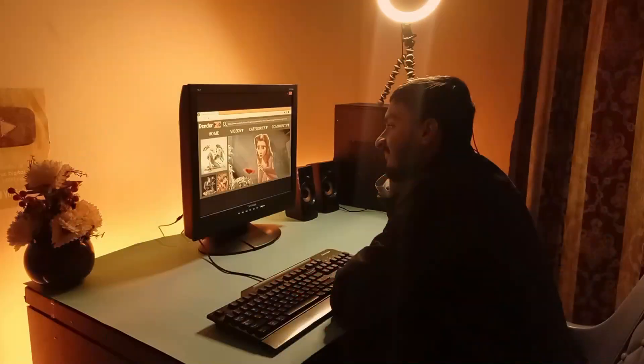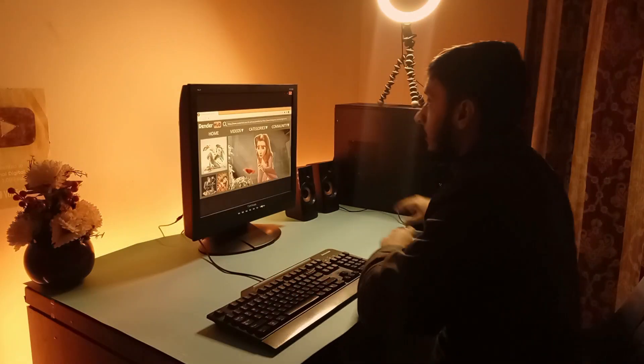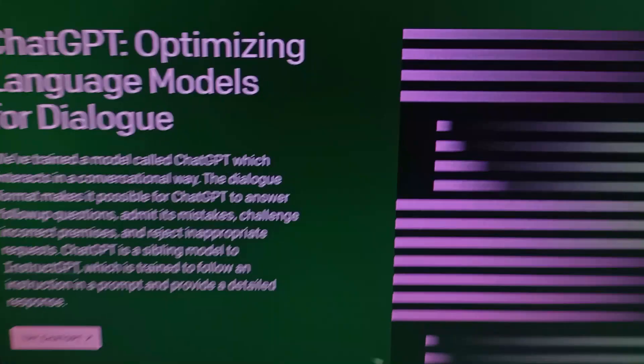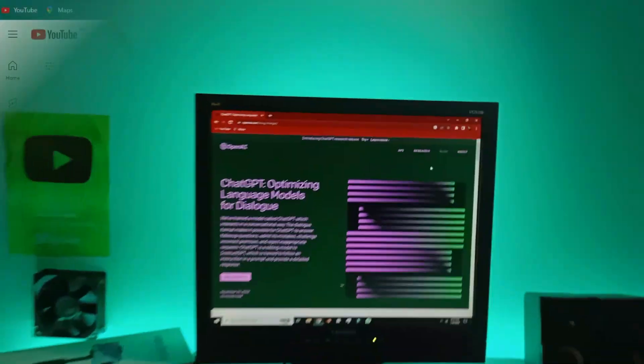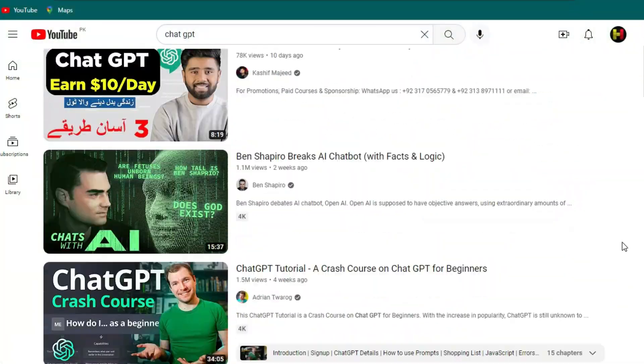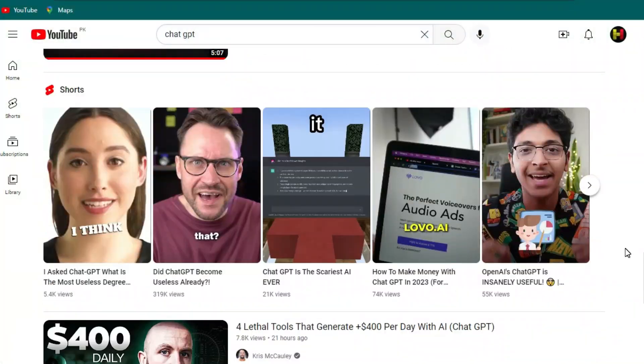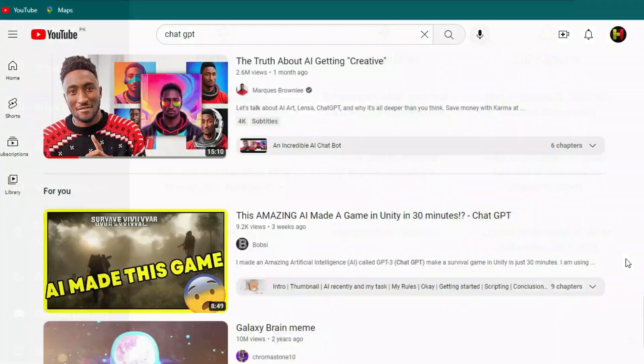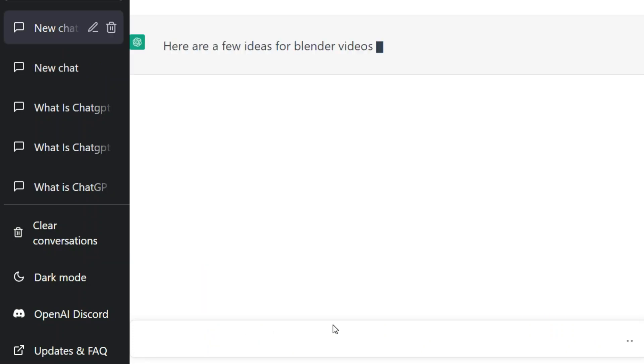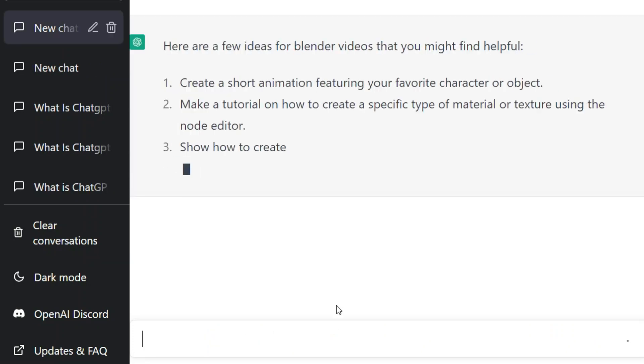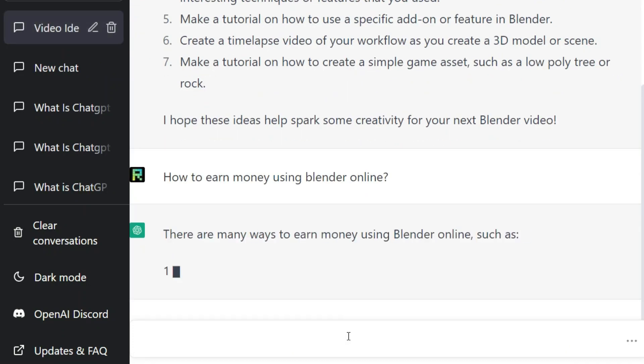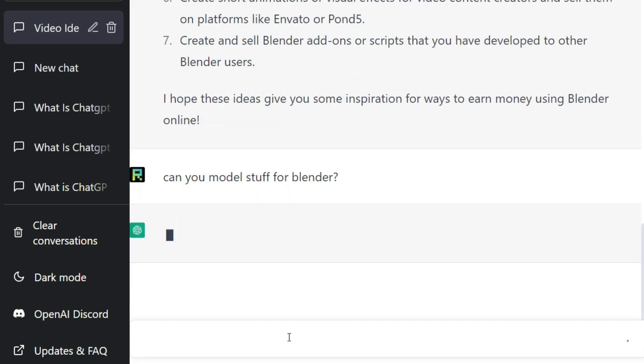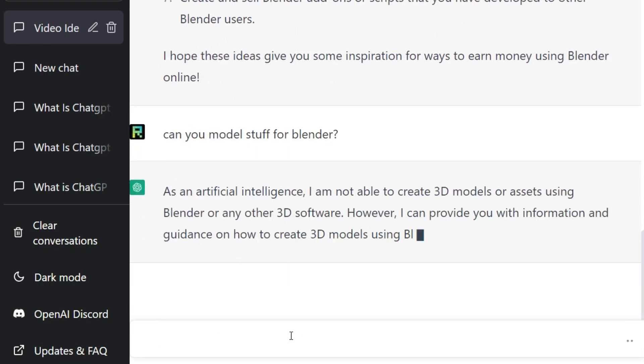I stumbled across this awesome website known as OpenAI.com. Recently everyone has been talking about this OpenAI known as ChatGPT. It can answer anything you ask from it, like asking for a video idea or how to earn money online, and the best of all it can model stuff for you.